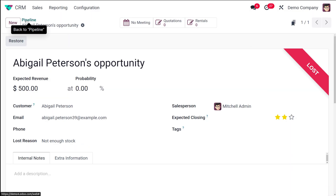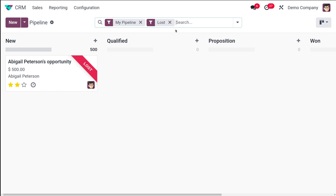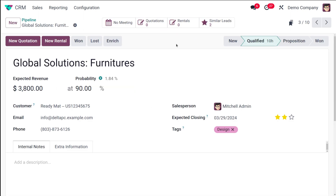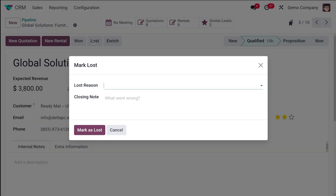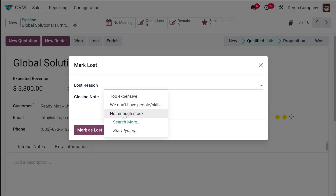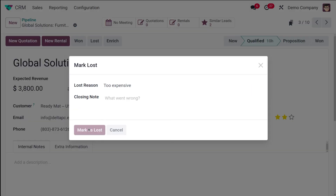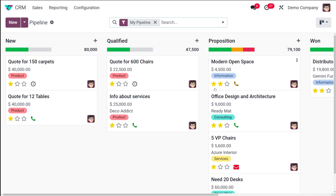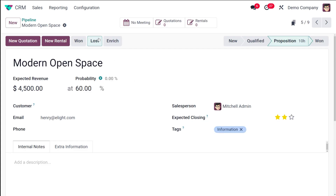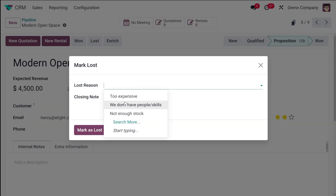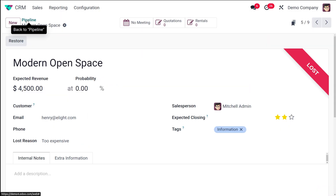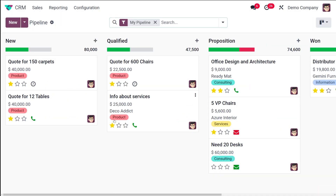I'll add two or three more opportunities as lost. Here we have Global Solutions — marking it as lost and specifying a lost reason. Then one more: Modern Open Space — marking it as lost as well. We now have three opportunities in the lost state.